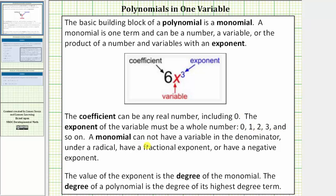A monomial cannot have a variable in the denominator, under a radical, have a fractional exponent, or have a negative exponent. The value of the exponent is the degree of the monomial, and the degree of a polynomial is the degree of its highest degree term.